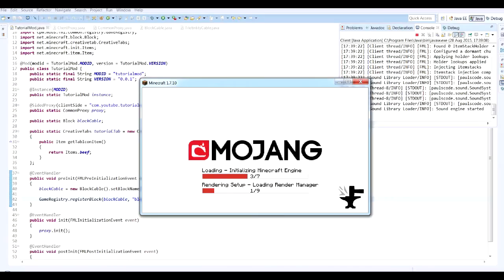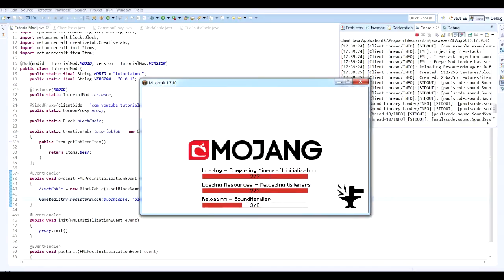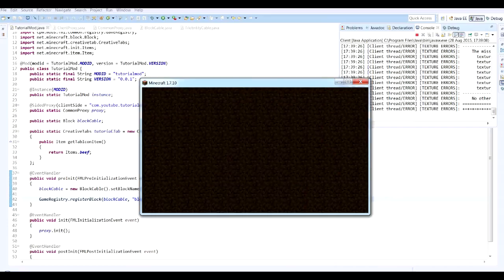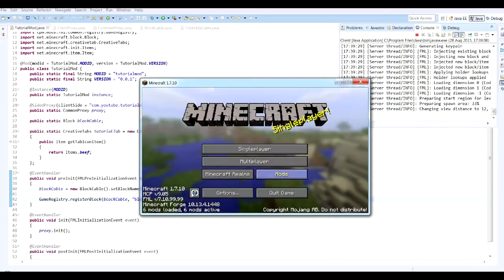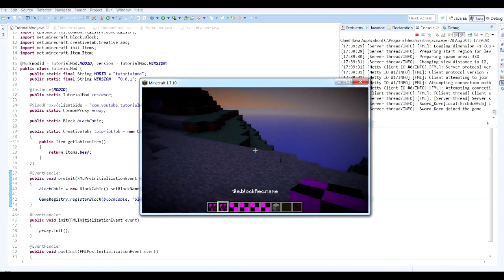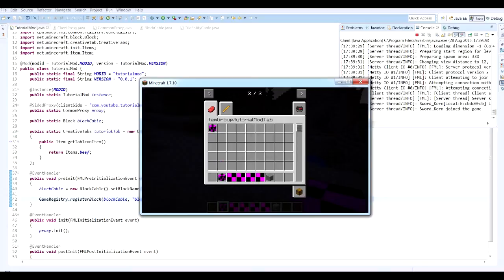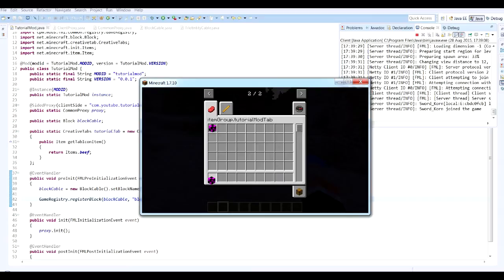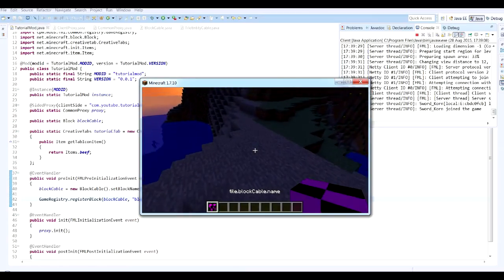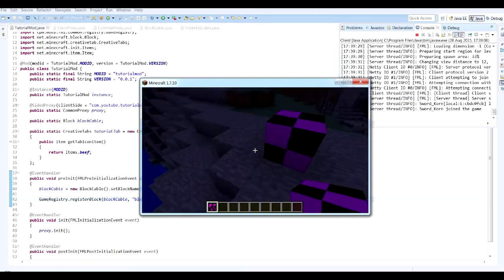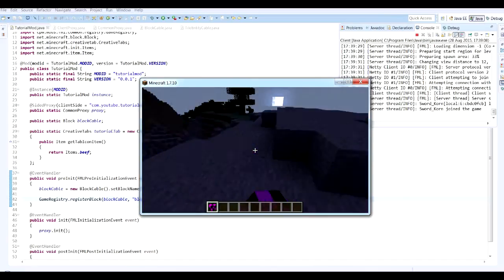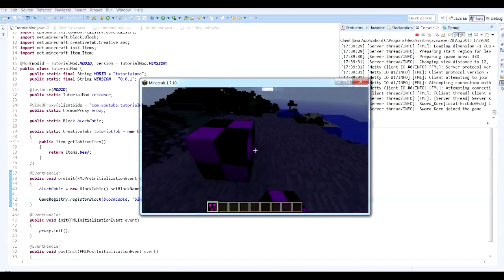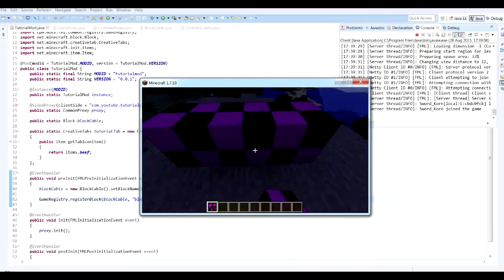So we're throwing no errors at the moment, which is always good to see. Let's move through to the initialization. Okay, so let's see whether that's actually registered our block. So if we go into our creative tab, there it is. There's our block. That's our block cable. So we'll place this down. And there it goes. This is the start. This is the basics. This is just the block as it stands in the world.